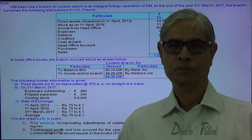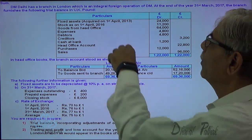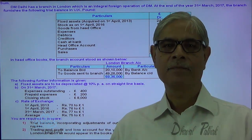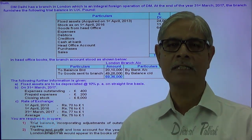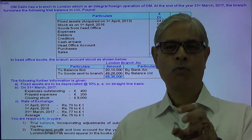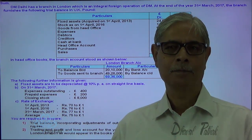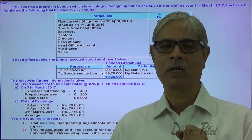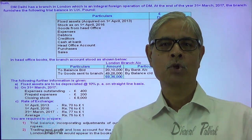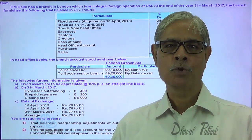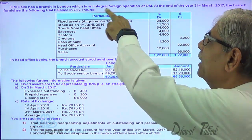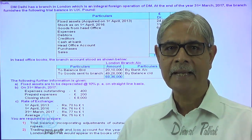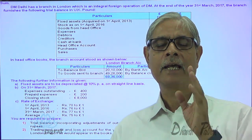The most important point to remember: this is an integral foreign operation. The branch's operations and the head office operations are integral foreign operations. The operating activity of the head office — purchase, production, sales, maintenance — and the branch is established to perform any one of these activities; then that branch is considered an integral foreign operation. When there is an integral foreign operation, conversion of the trial balance has to be done as prescribed in the accounting standard.